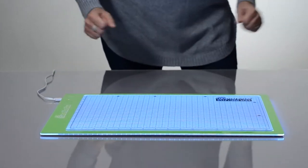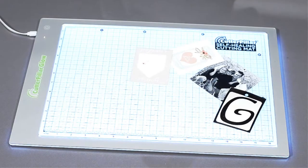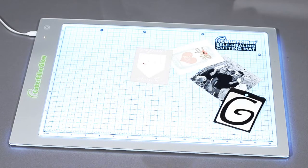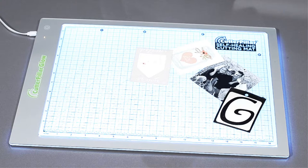Every glow comes standard with a non-slip self-healing gridded cutting mat that lets you cut right on top of the light.